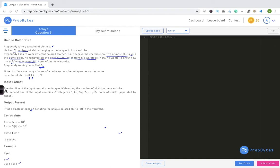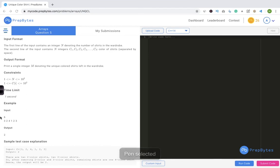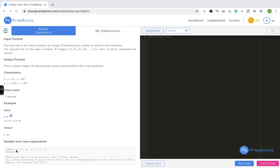The output format is to print a single integer m denoting the unique colored shirts left in the wardrobe. In the sample, n is given, these are the shirt colors, and the output m is 2 — meaning after the required shirts are removed, only two unique shirts remain.